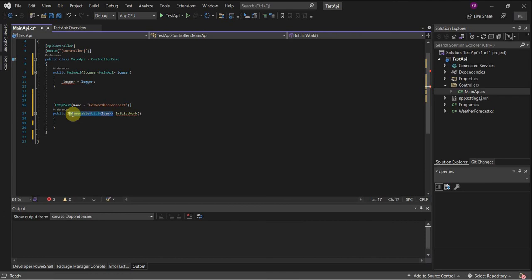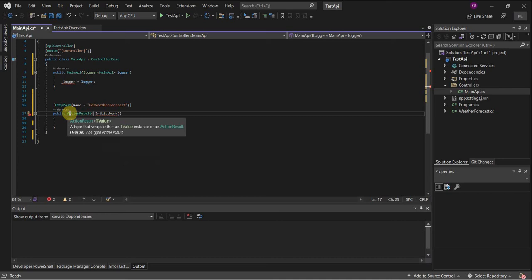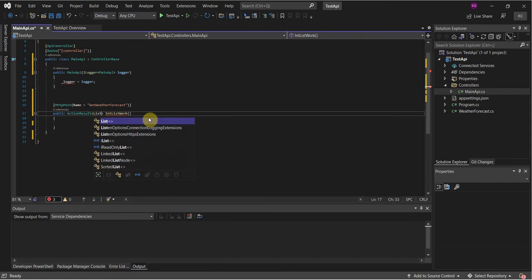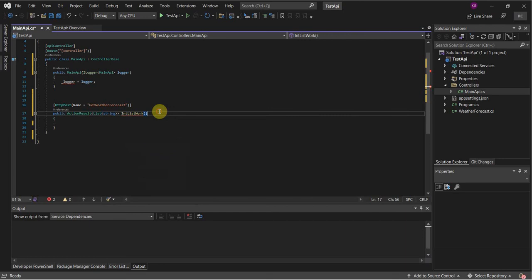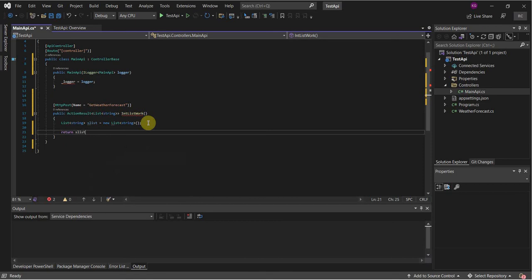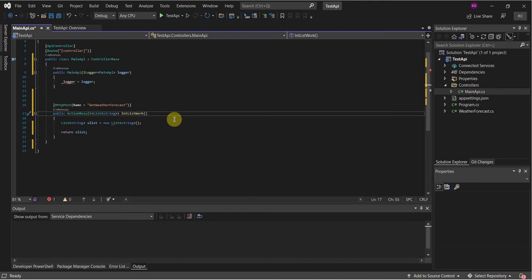So what we're going to want to return though, is it's going to be an action result. It's used typically with HTTP responses. Get rid of that. There we go. Action result of type list, of type string. Primitive string. And right away we're going to want to create a new list here. So list type string. Auto-completion is pretty nice once again. So we can just call this SList. And right away we can return this list. Within our int list work, we're going to take in a parameter right here. It's going to be a list of type int. And we're going to call this lint, list of type int.